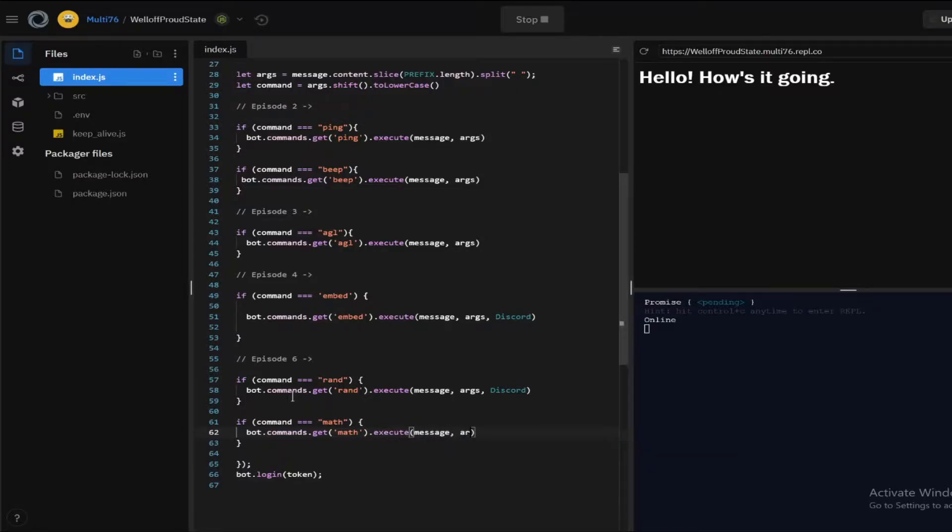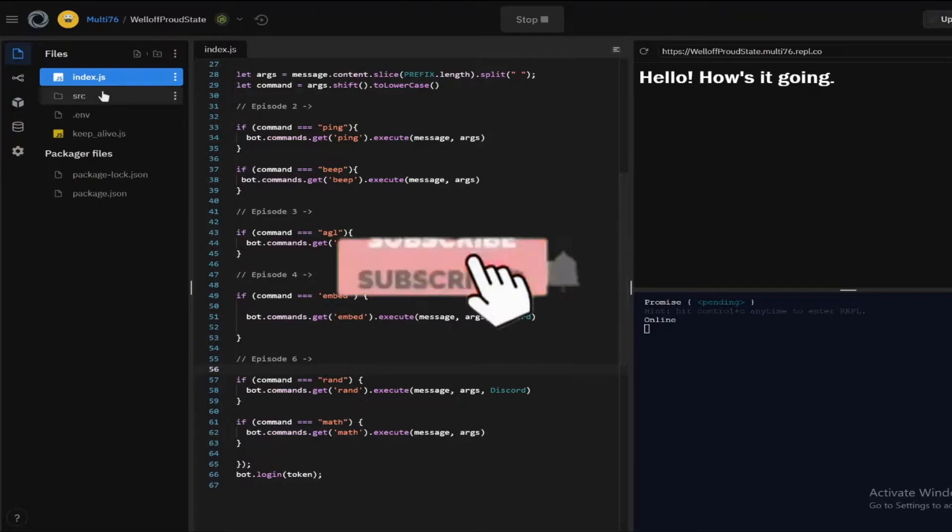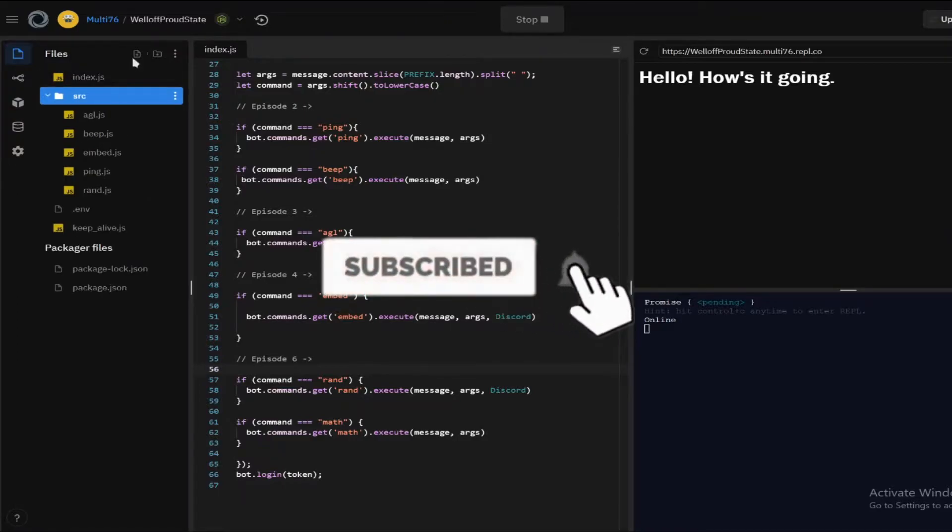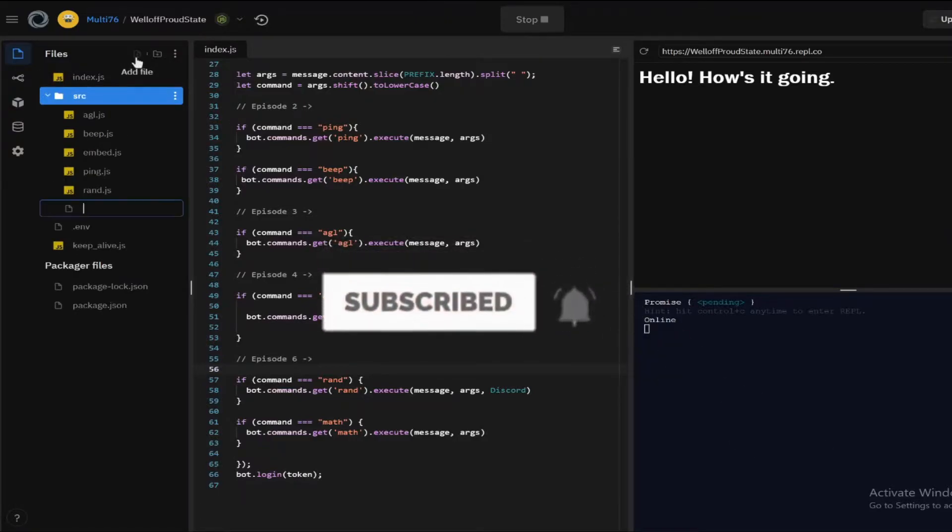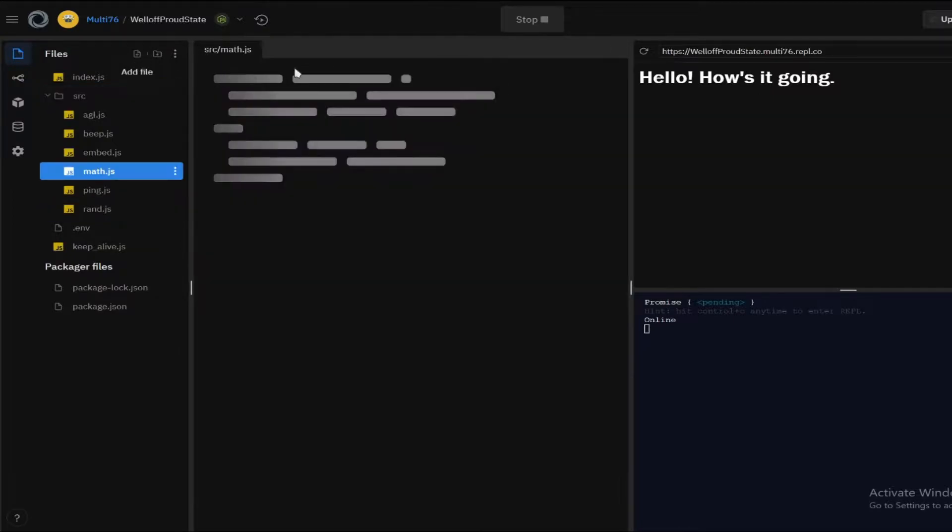So this time I'm not gonna be using this card because using an embed I think it'll look way too complicated and we're just going to be outputting the result. So I don't think we really need this this time.